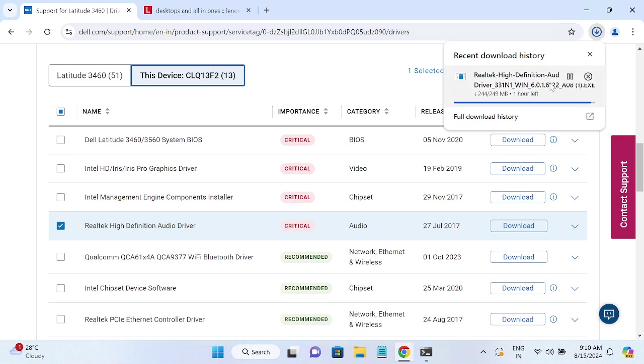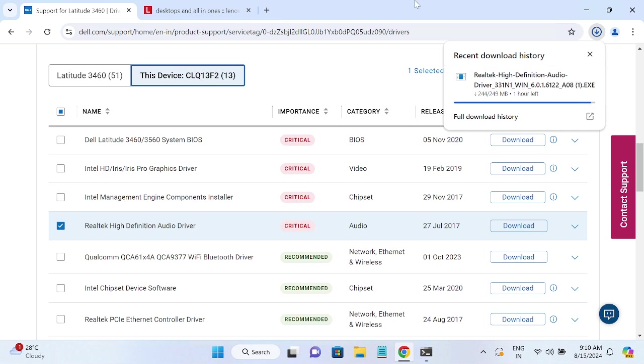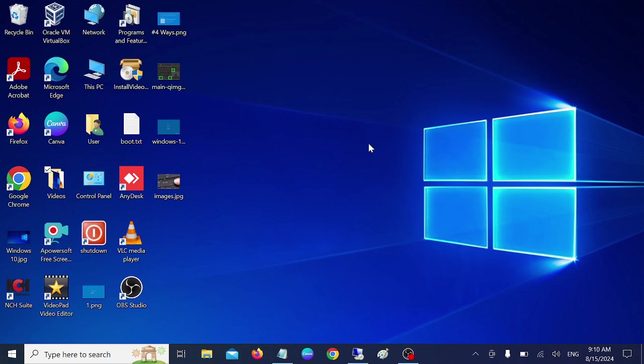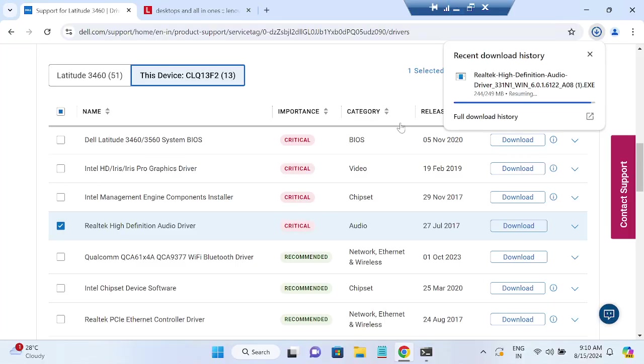Okay, once the exe is downloaded, you just need to double-click on that and simply run it. Once you have run it, you can restart your system, and after that I'm pretty sure your issue will be fixed. So I hope your issue is fixed now. If your issue is fixed, then hit like, subscribe, and share.